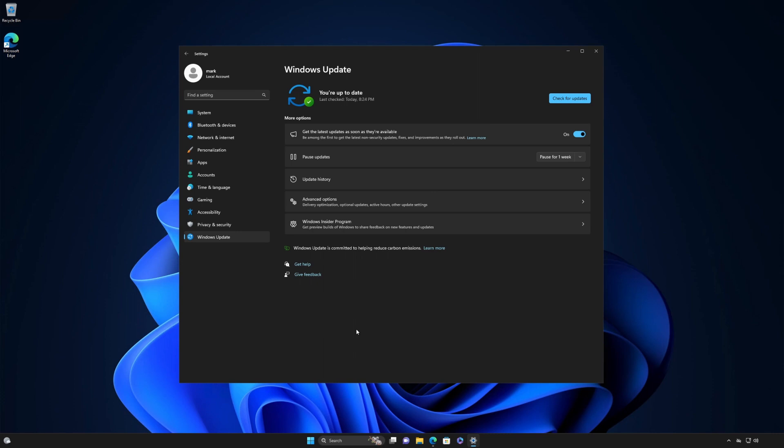Your device is now ready to get the latest updates going forward. To see if any updates are available for you right now, select Check for Updates to download and install them. If prompted to do so, restart your device to apply the updates.